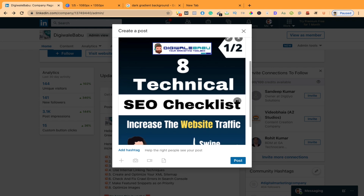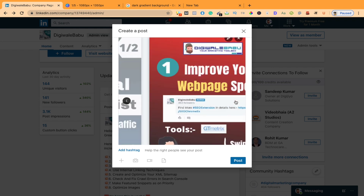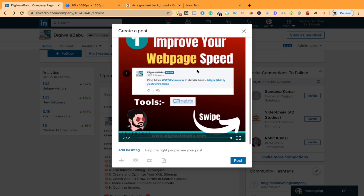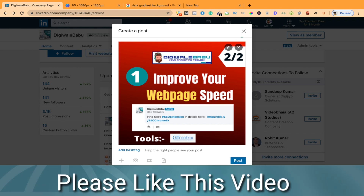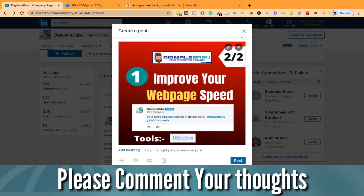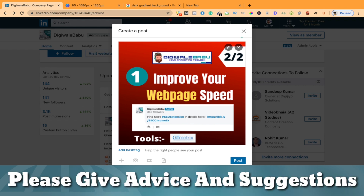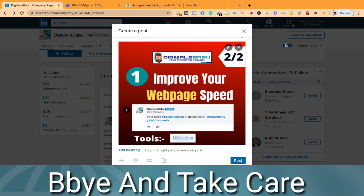So this is it for today. I hope you liked it and learned something about how to post a carousel on LinkedIn and how to make these kinds of images. Thank you guys — if you like this video, comment. If you have suggestions or advice, please comment. Thank you so much, take care, bye.